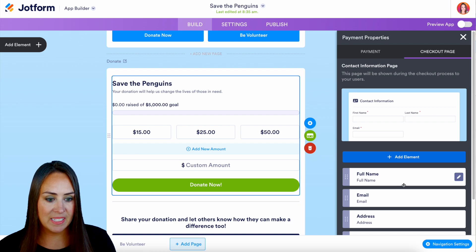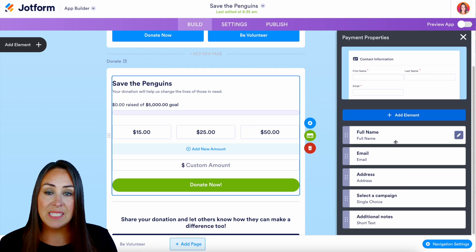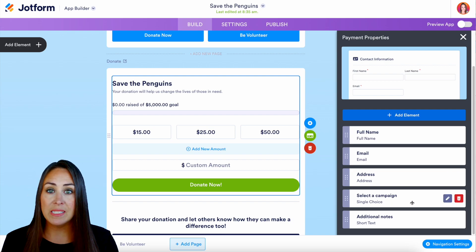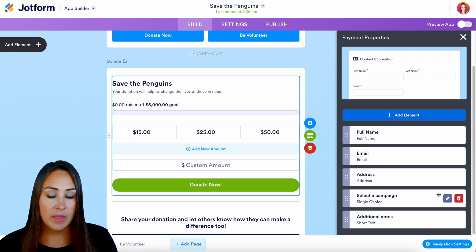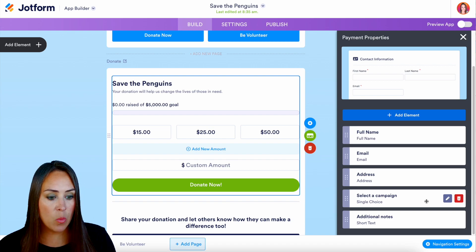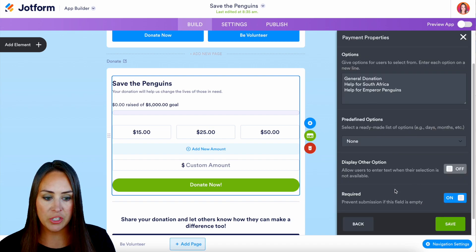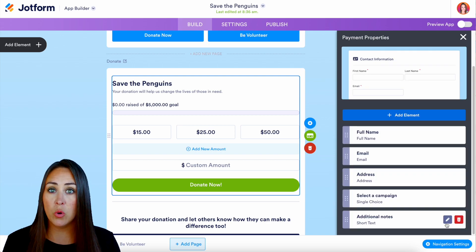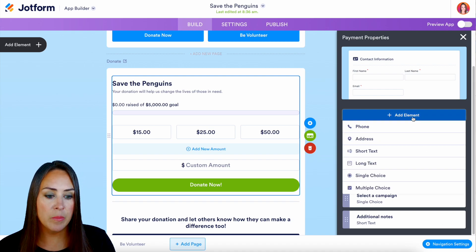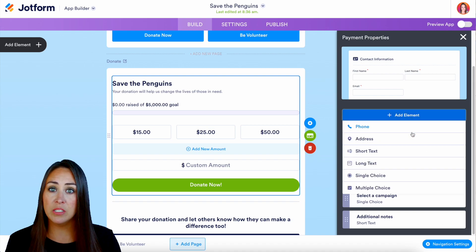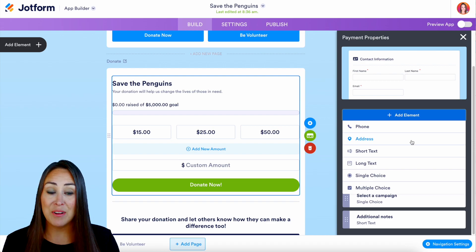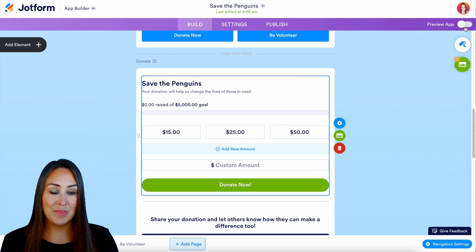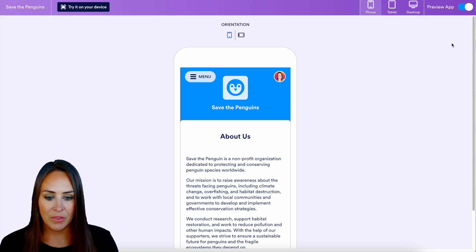We can customize this page. Scrolling down, we can see each of the elements and what they're requesting, including the selected campaign. To edit any element, just click the pencil, make changes, and save. If you want to request additional information, click 'Add an Element' to add phone number, address, short text, long text, single choice, or multiple choice fields. When you're ready, exit out and preview the app.